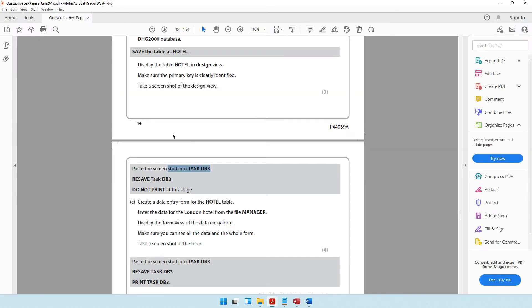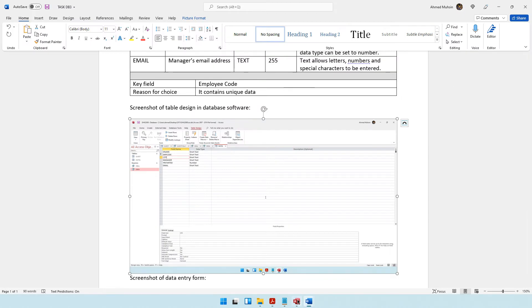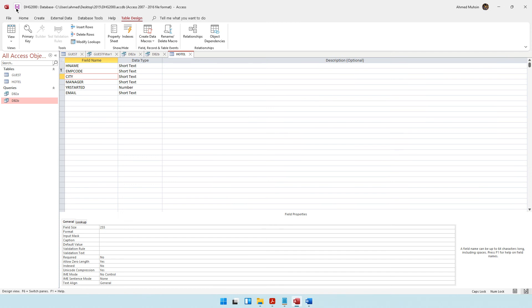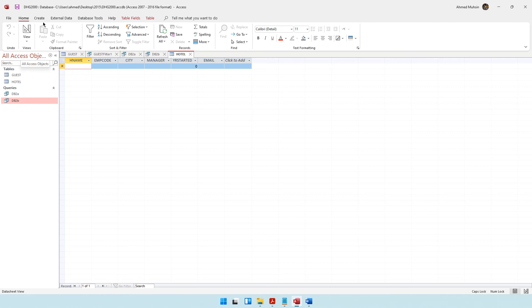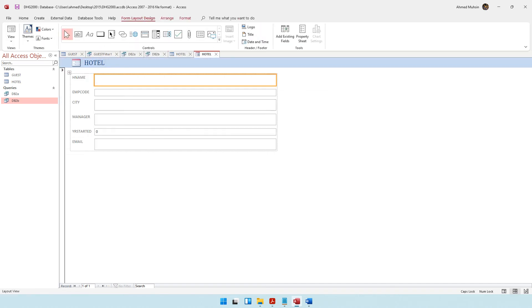The next thing it says is create a data entry form for the hotel table. So we have got to create a form for this table. Let's first save what we have done, go back into datasheet view, then come into Create and click Form. There is form design, blank form — there are so many options. Let's just go with Form, which is the easiest option where the computer creates the entire form for you. One click and the entire form has been created.